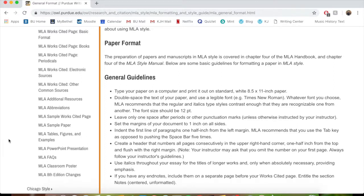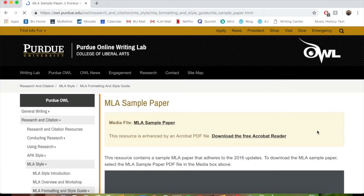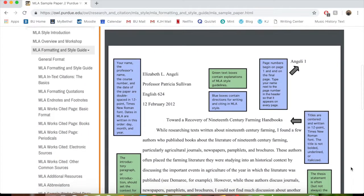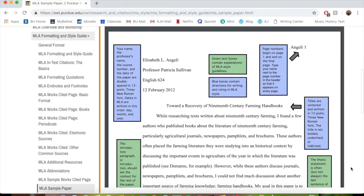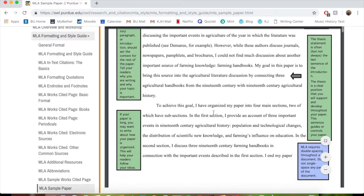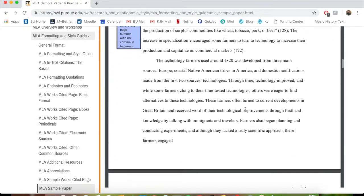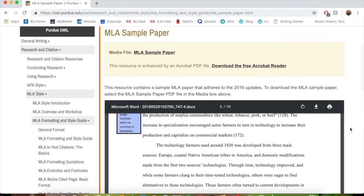One of the most helpful things on this website is the sample paper. I really like to pull that up and compare it to my paper regardless of the format. I'll click into whatever format I'm writing in, and it points out where you put the page numbers, where you put the titles, and how you format the bibliography. It's really helpful to compare your paper to the sample paper side by side.